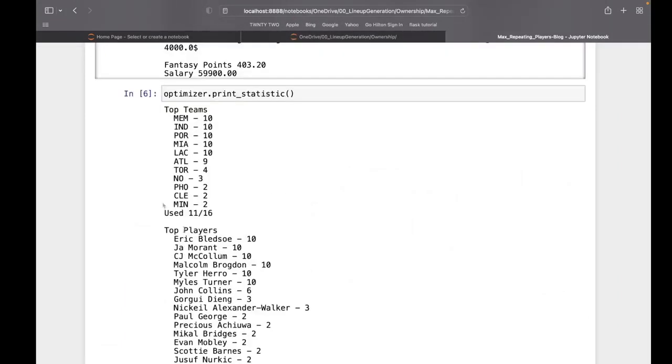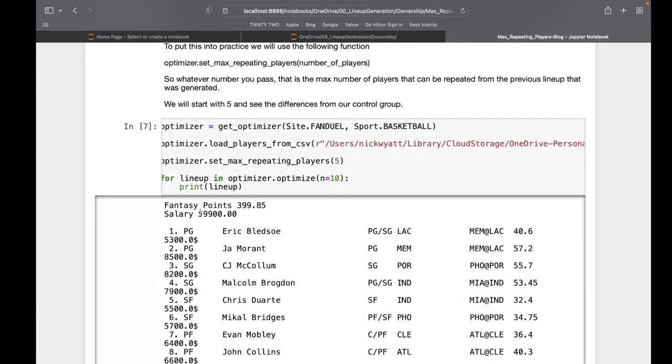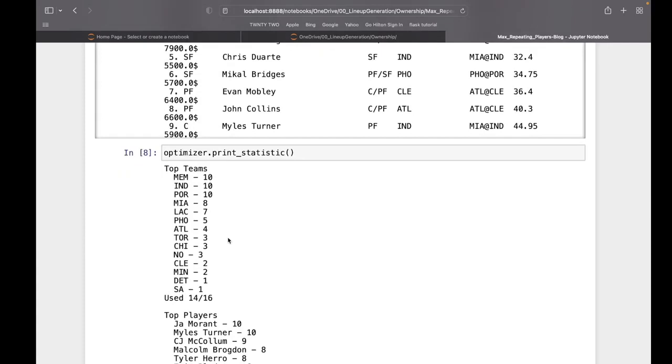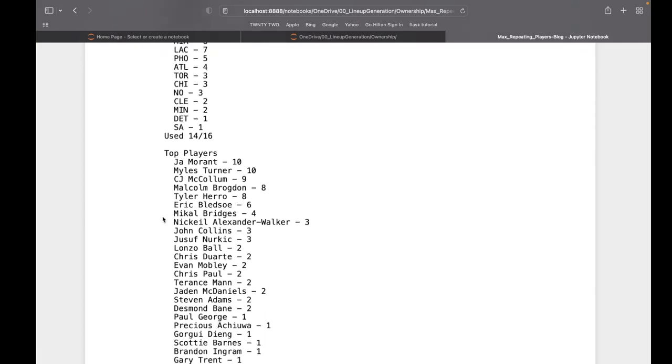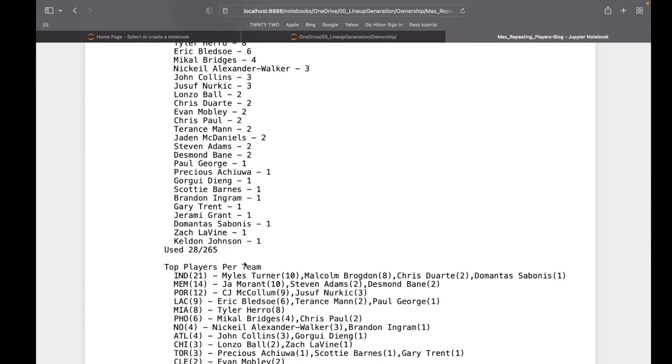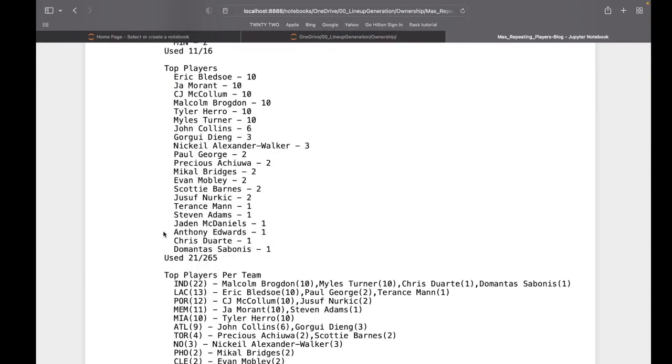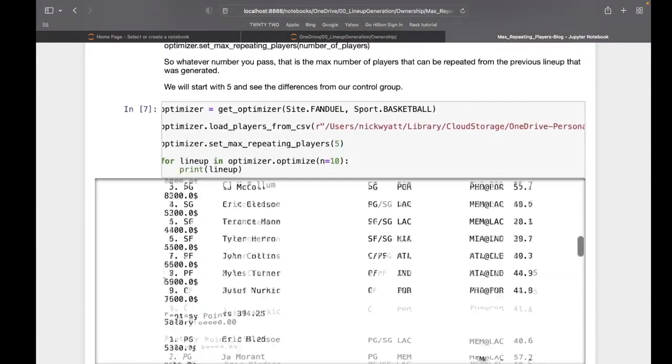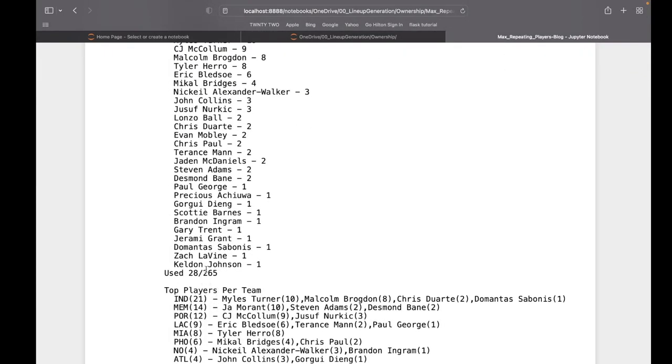Just by doing that, we went from having six players on all ten lineups to having John Morant and Miles Turner on all of them. We still have a better spread, and we went from having 21 players total to 28 players total. Seven additional players thrown in.